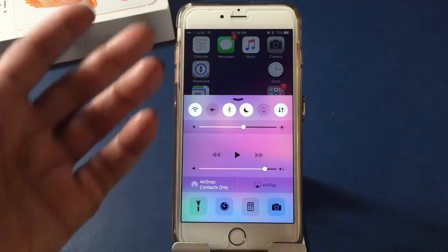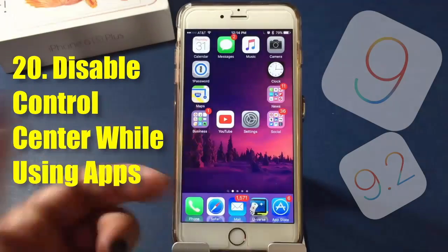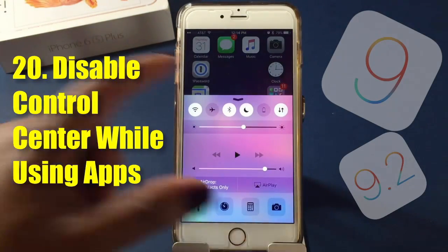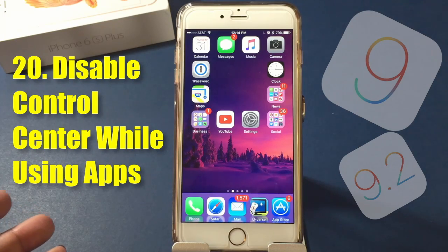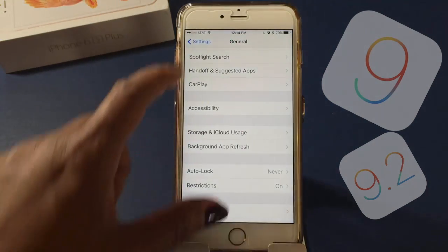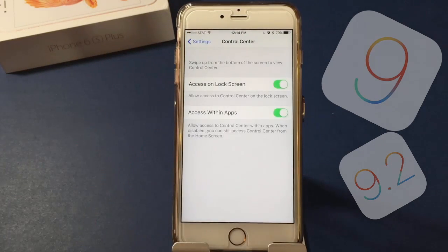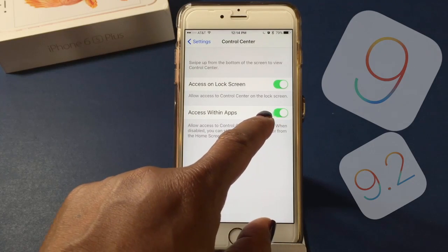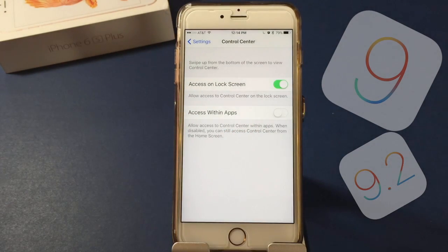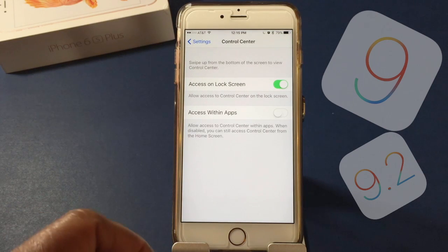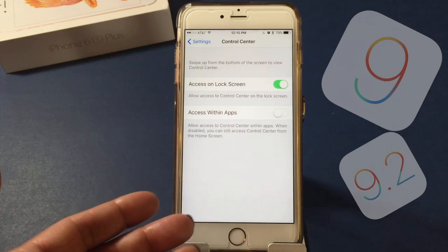If you're playing a game that requires swiping up and you don't want the Control Center popping up, there's an easy fix. Go to Settings, scroll down to Control Center, and turn off Access Within Apps. Once disabled, you can still access Control Center from the home screen, but it won't activate while you're in an app.